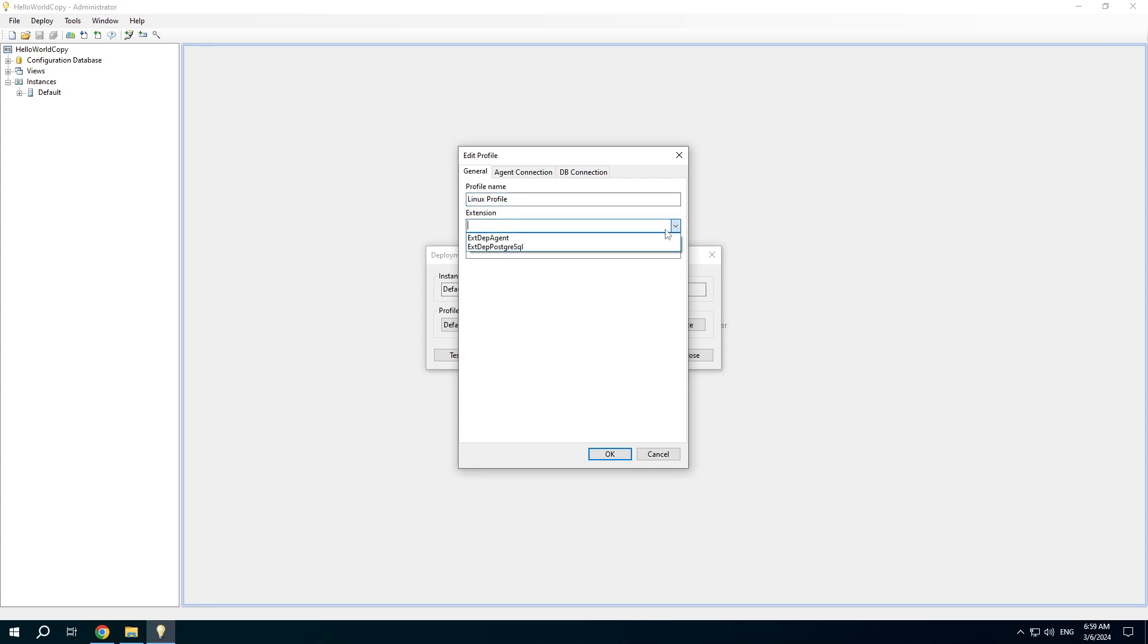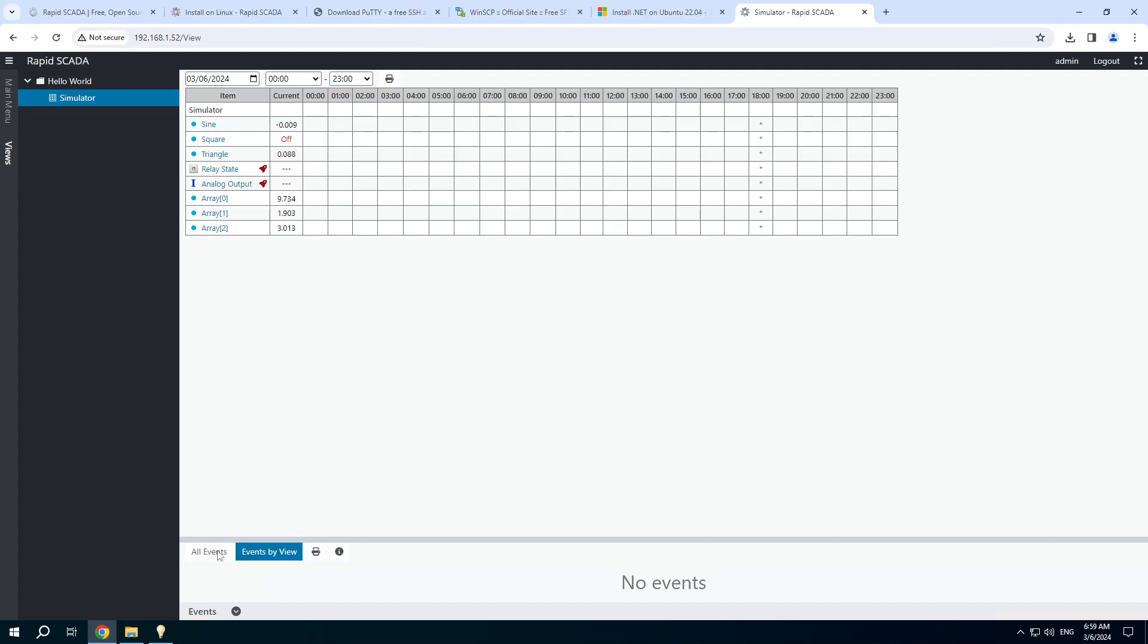Choose the first extension from the list. This is the basic extension.